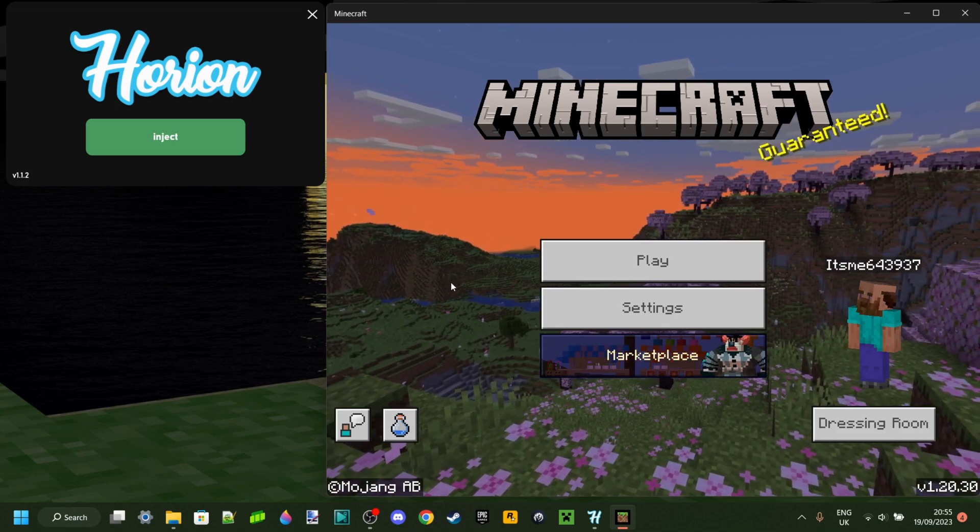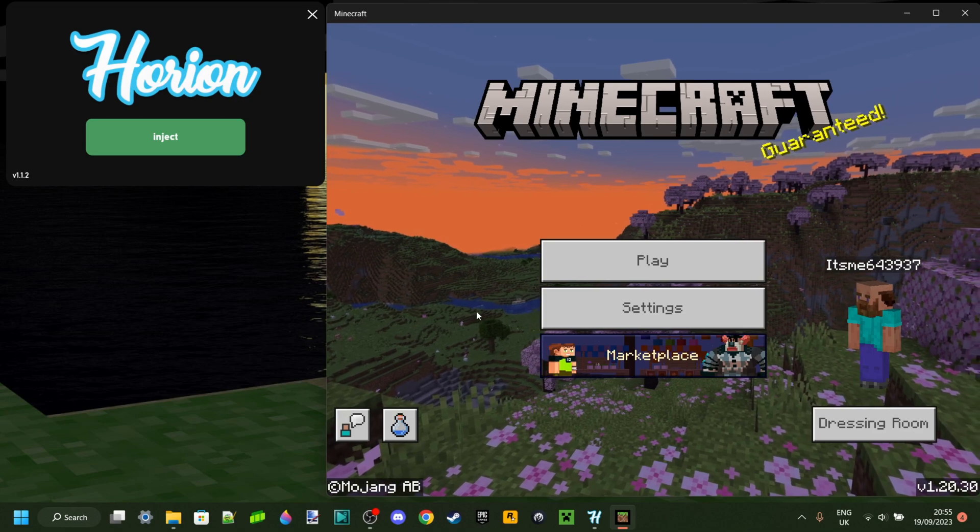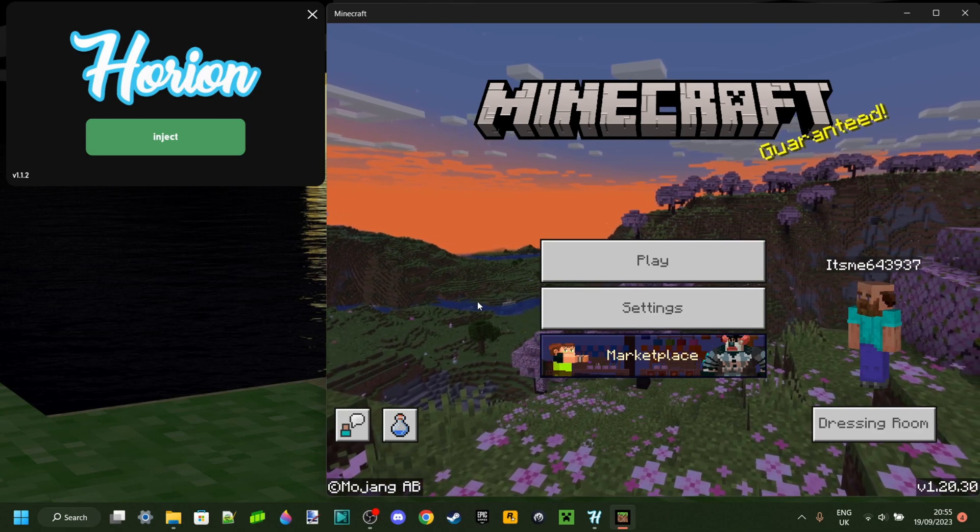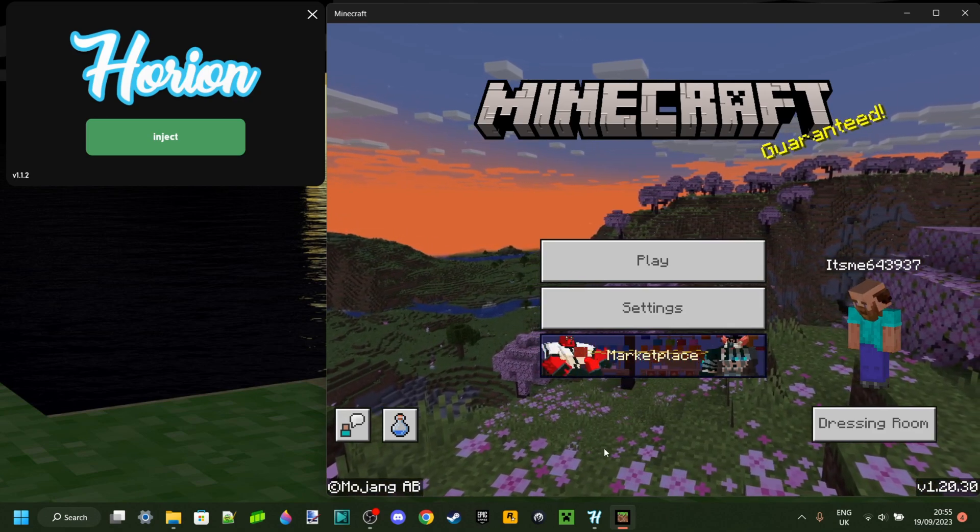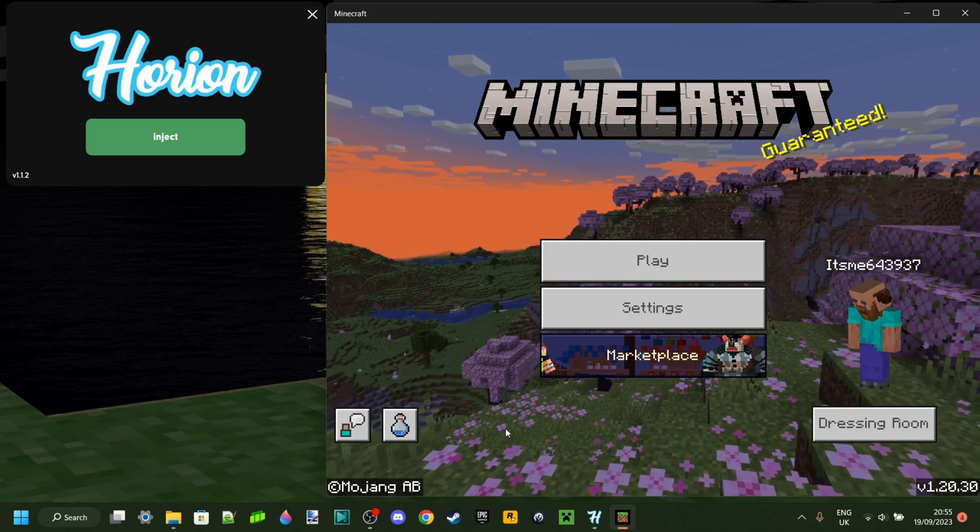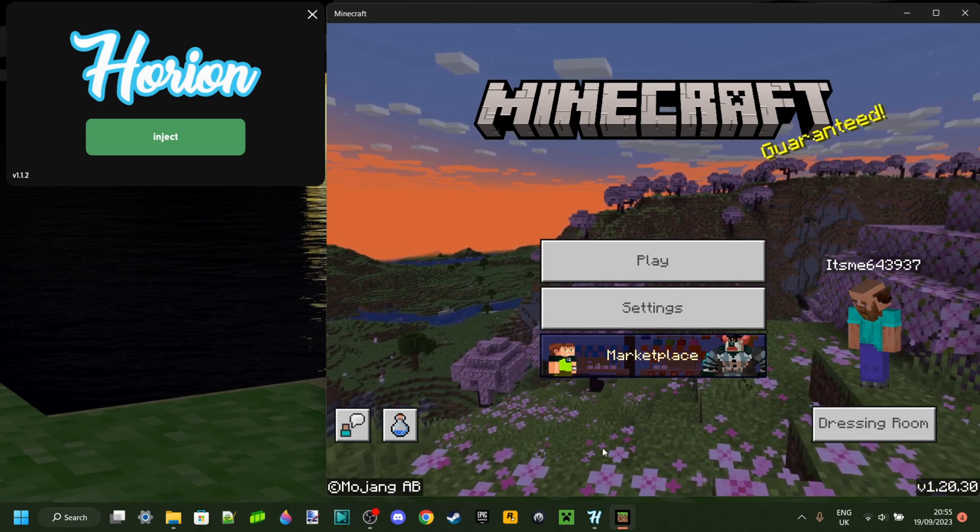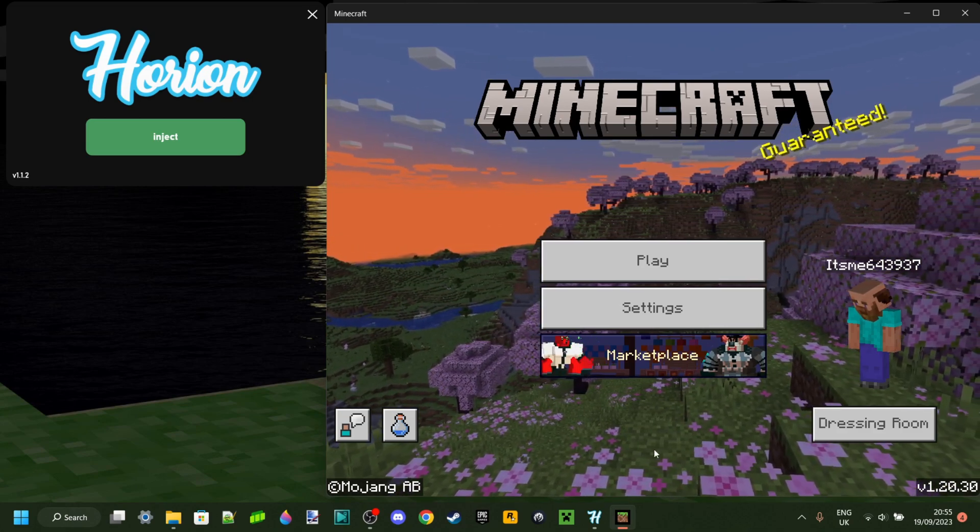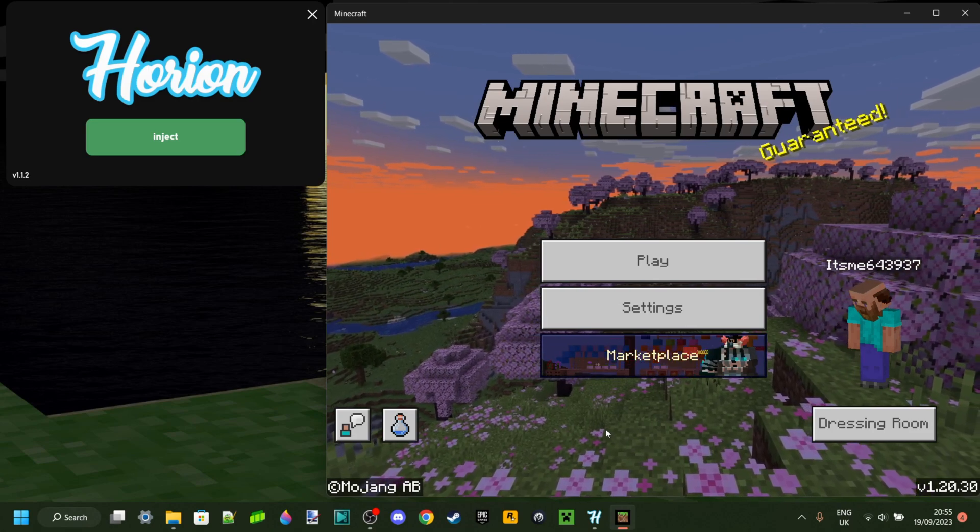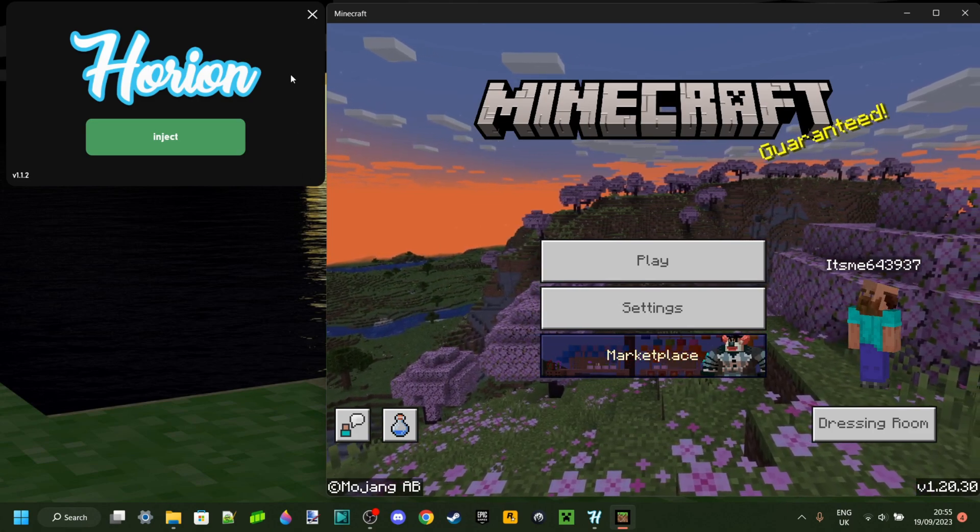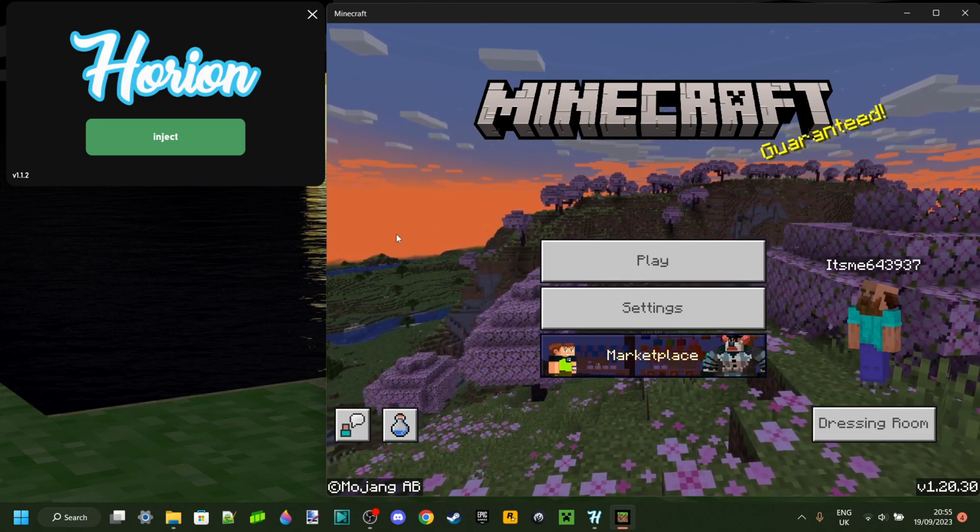However, of course, I do have other fixes as well. Also, apart from subscribing, you could also join my Discord server as you'll get pinged there because the videos do have about a 30-minute delay after Orion updates, of course, because I need to make them.